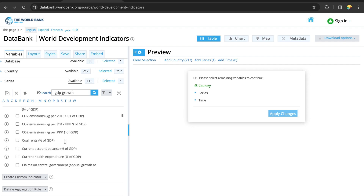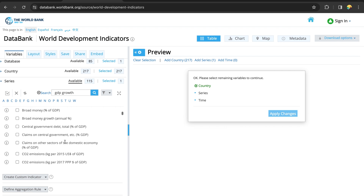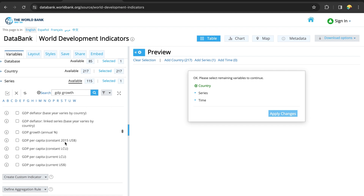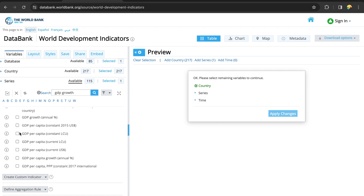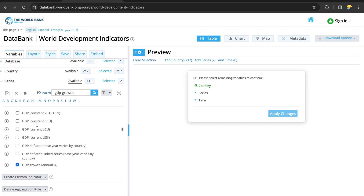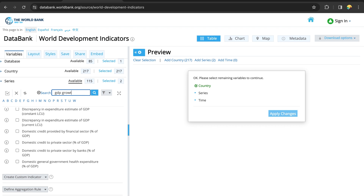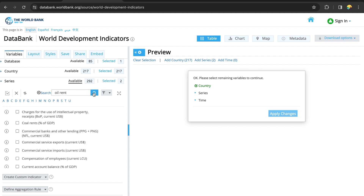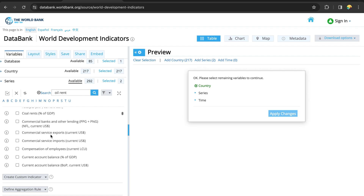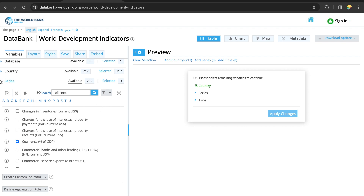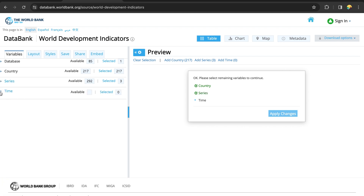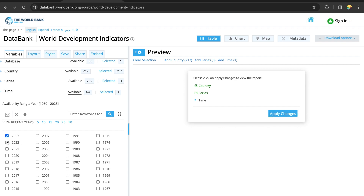Let's scroll down to find GDP growth that we can select. Now let's also search for oil rent. Once we find the GDP growth rate, we go to the time section and select the first three years.